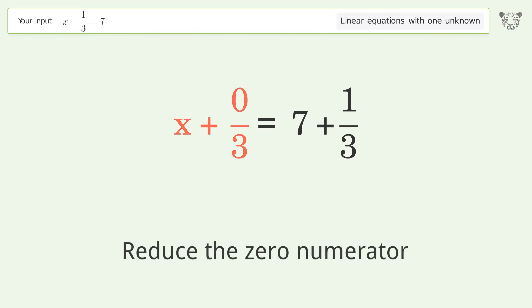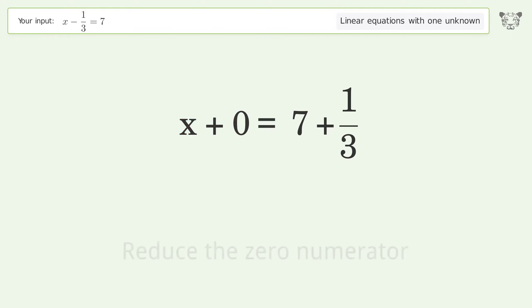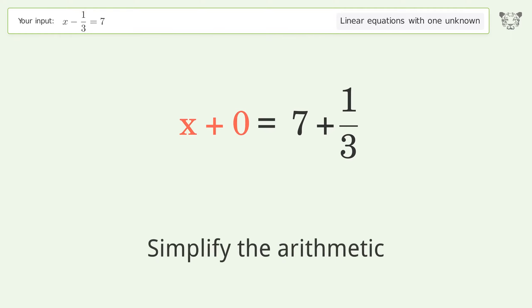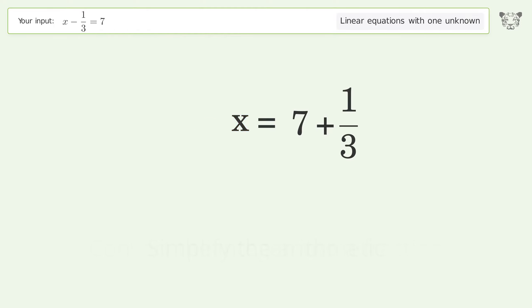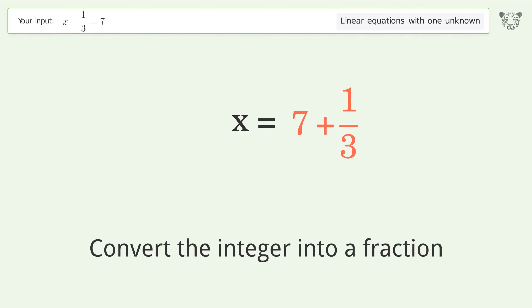Reduce the zero numerator. Simplify the arithmetic. Convert the integer into a fraction.